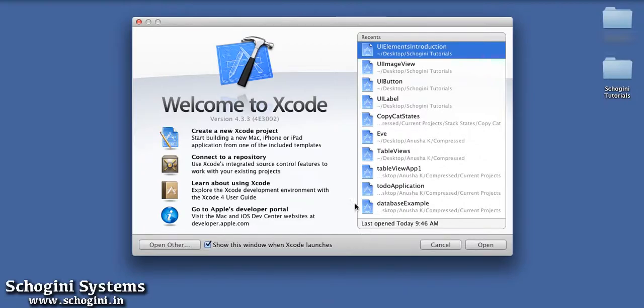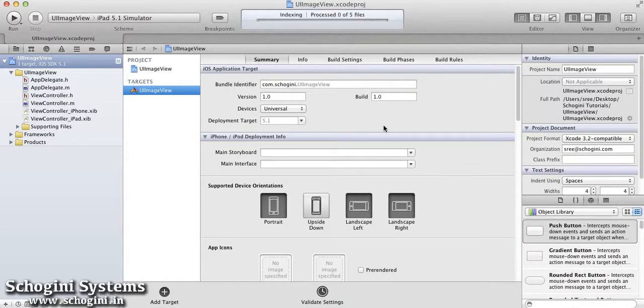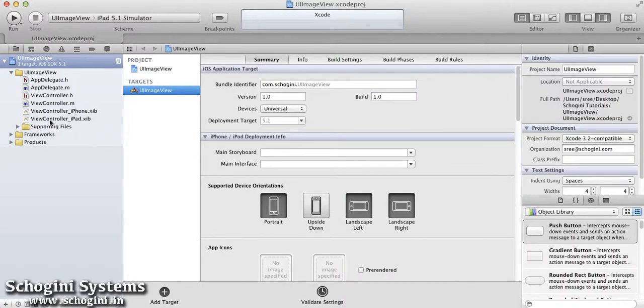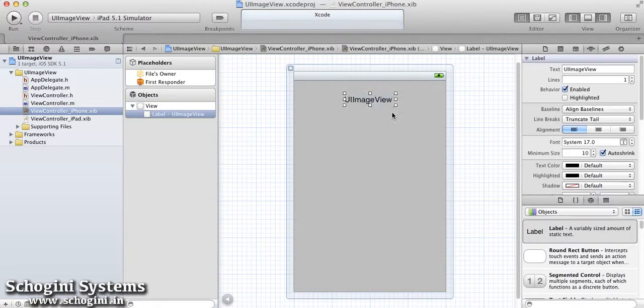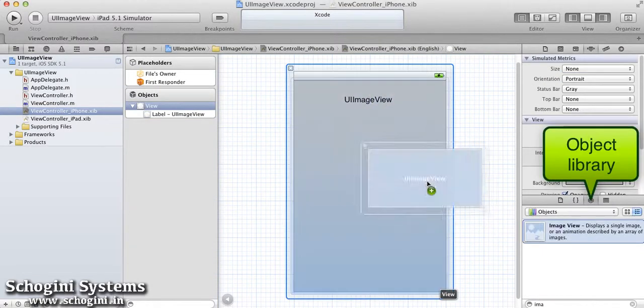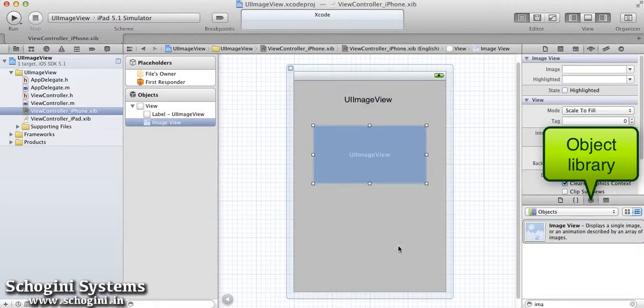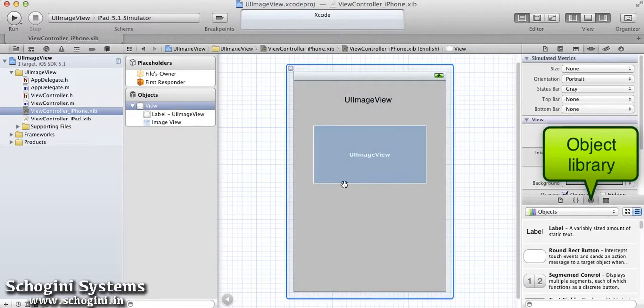First we can see how to add an image view using interface builder. For this, open the interface builder file and add an image view object from the object library to the basic view.